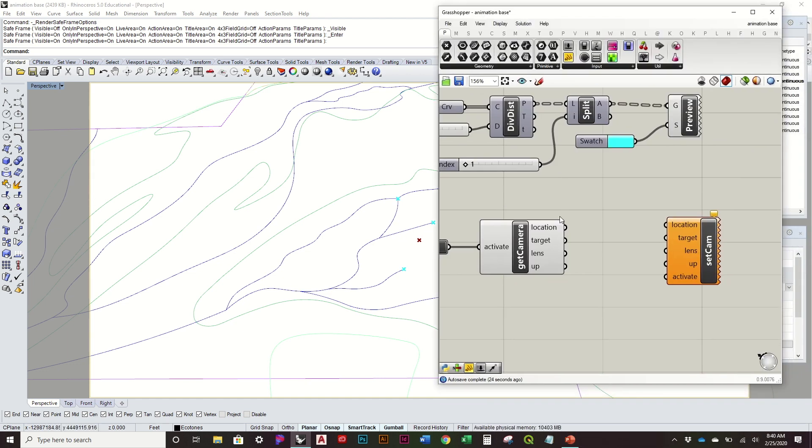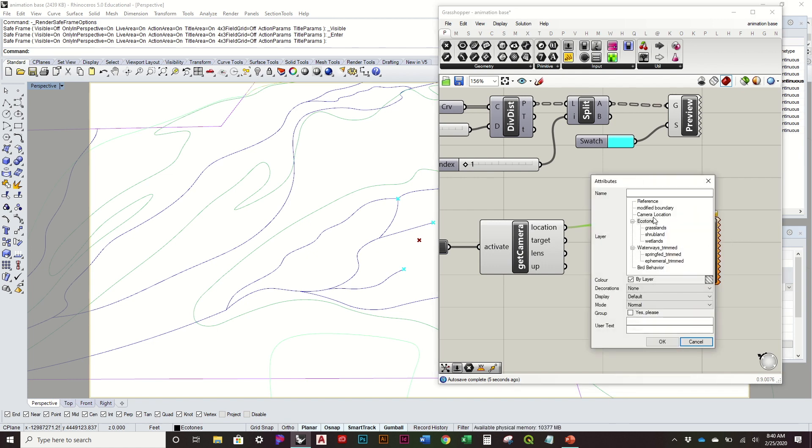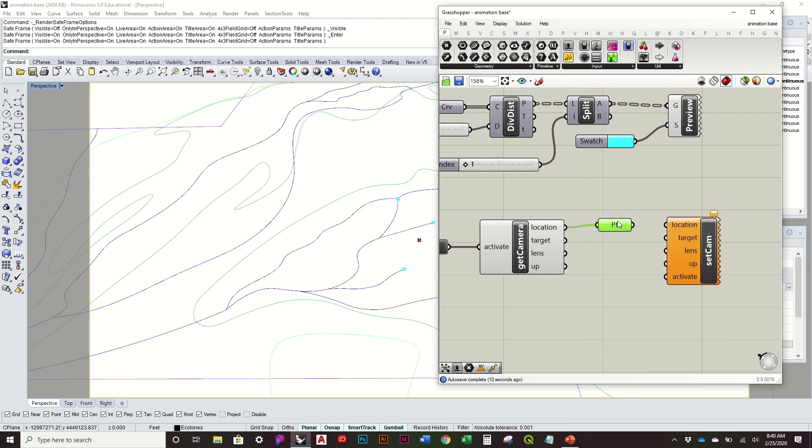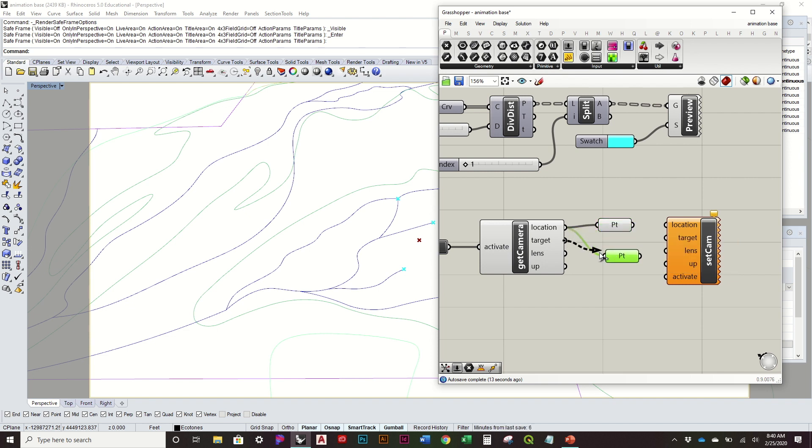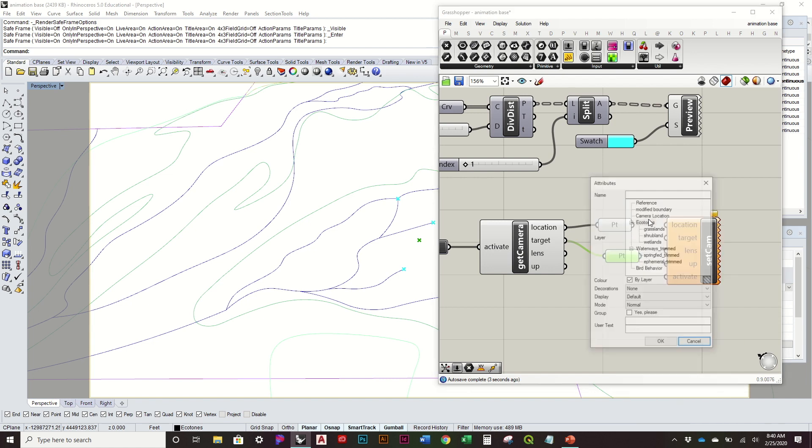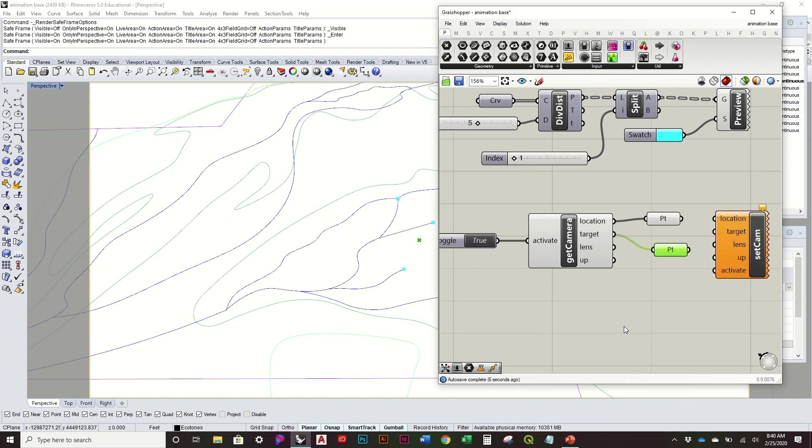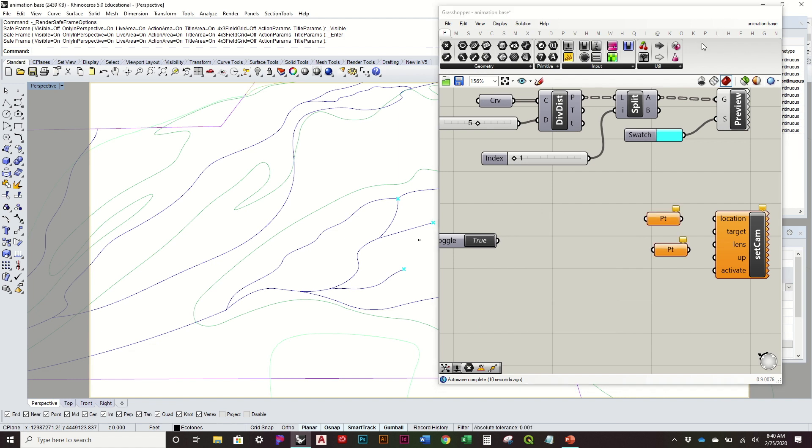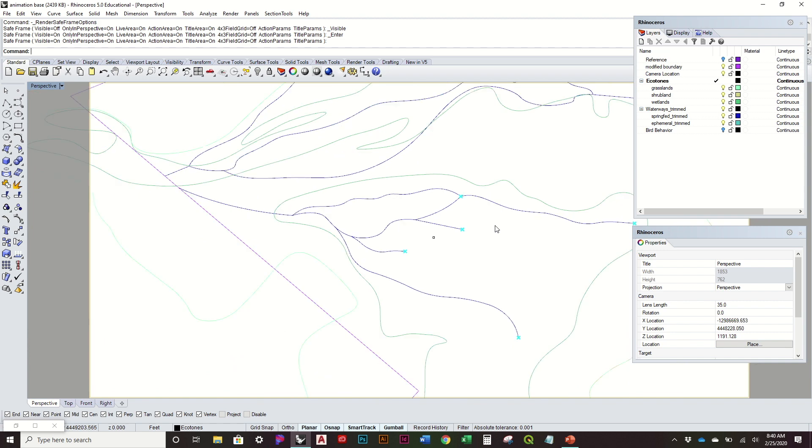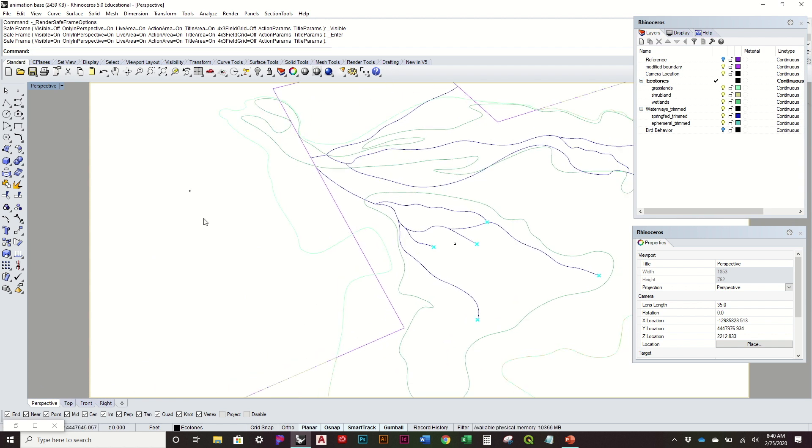So what I like to do now, because I only need this component to get this initial information, I'll actually go ahead and pull out a point for that location. I'm going to bake it onto its own layer. So we have a layer dedicated to camera location. I'm also going to do the same thing for my target. So I'm also going to bake that on the same layer, hit OK. Like I said, we really don't need anything else from that.